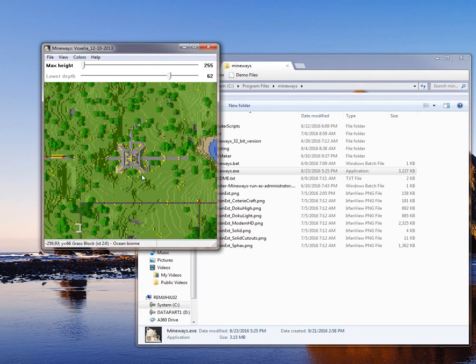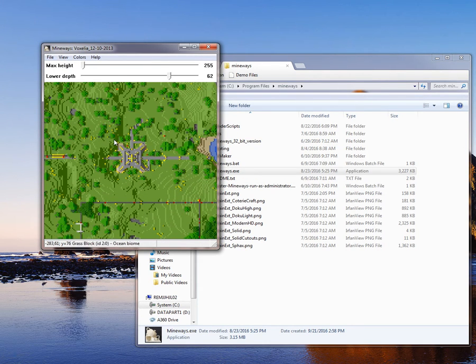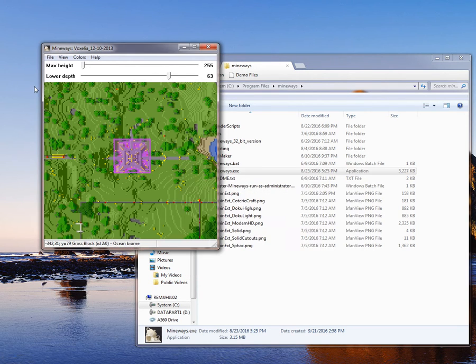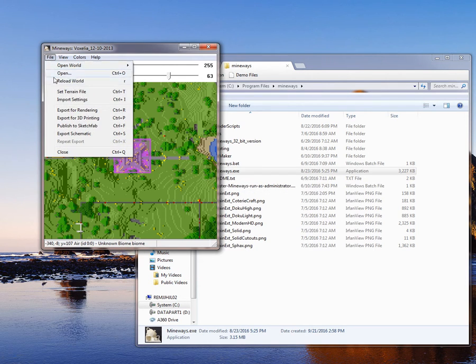What it does is it allows you to export for printing, for 3D printing, or for rendering.